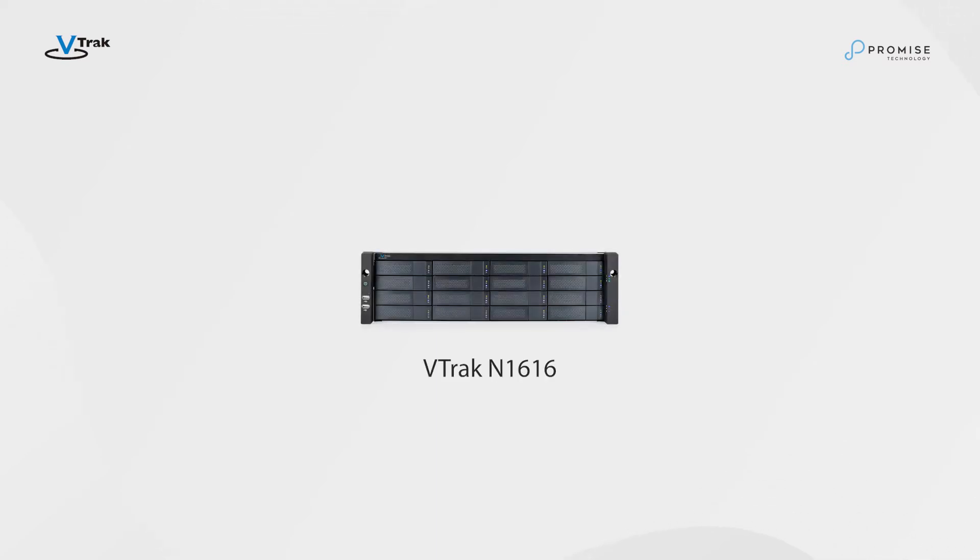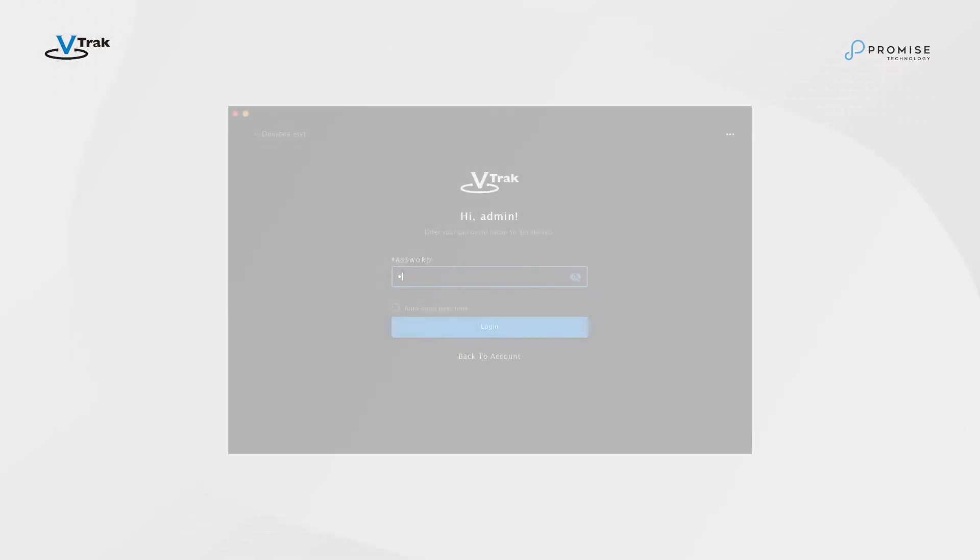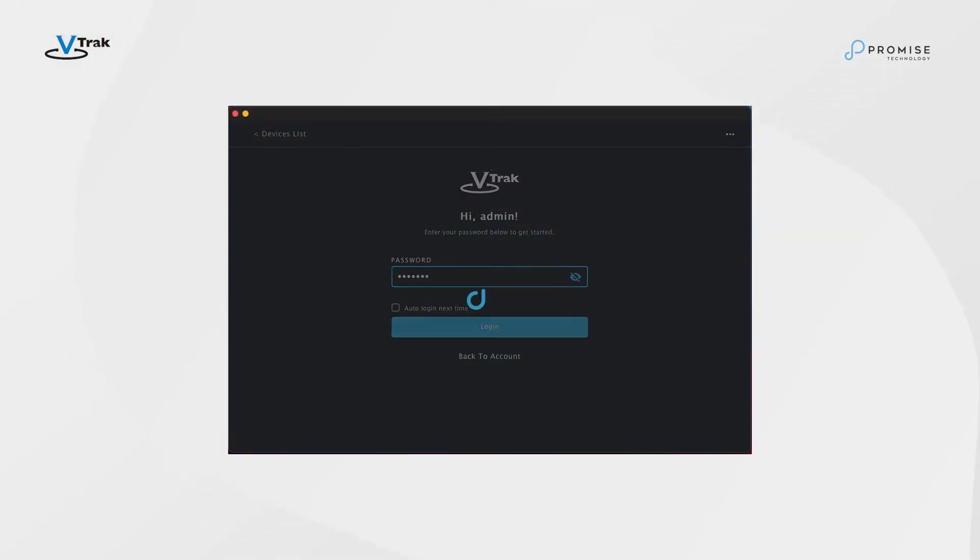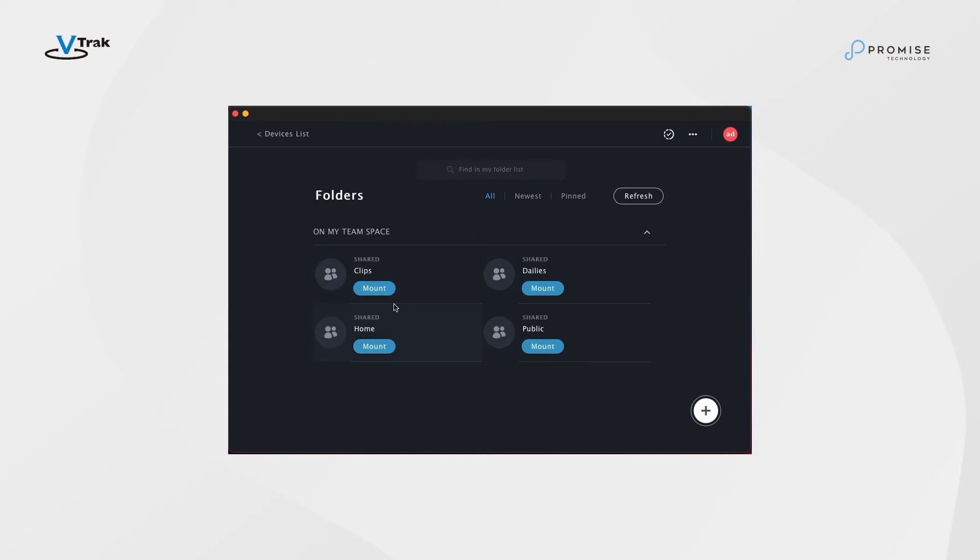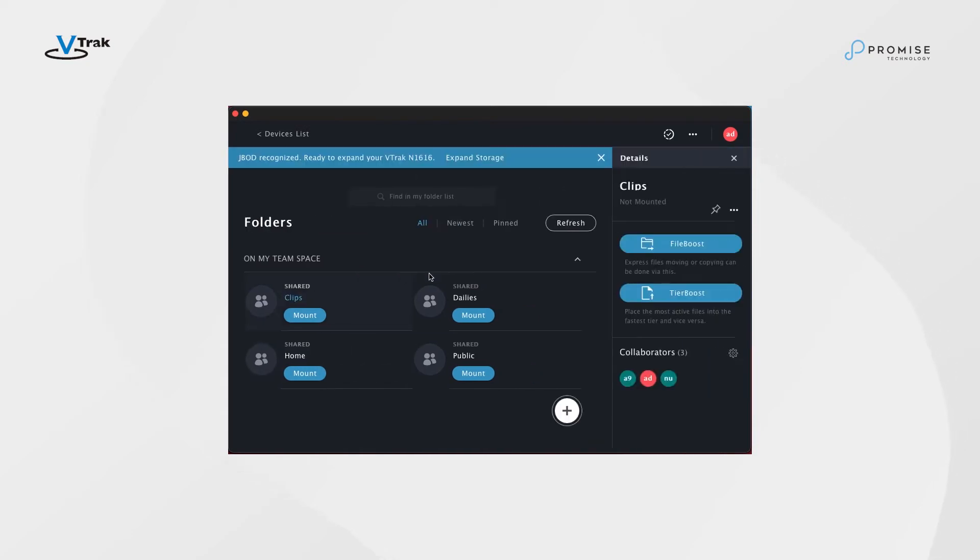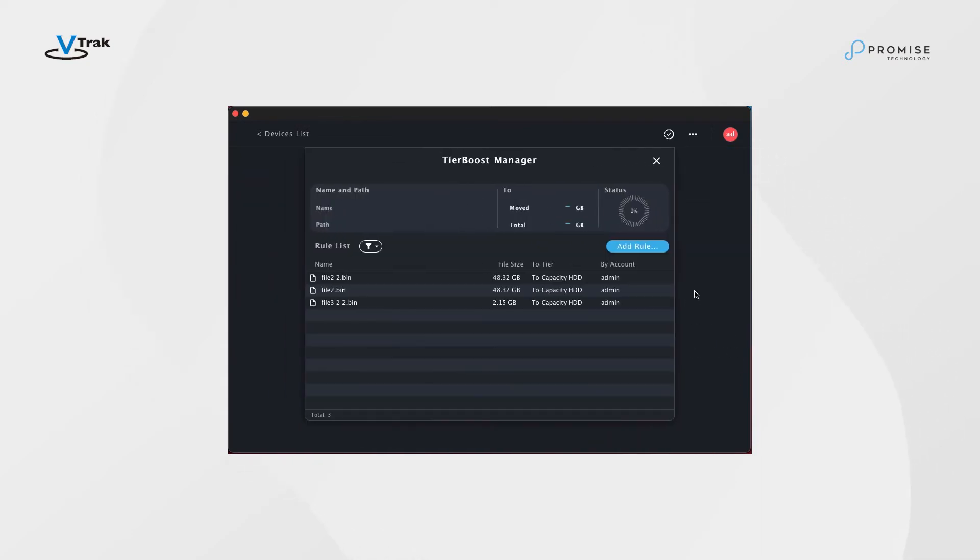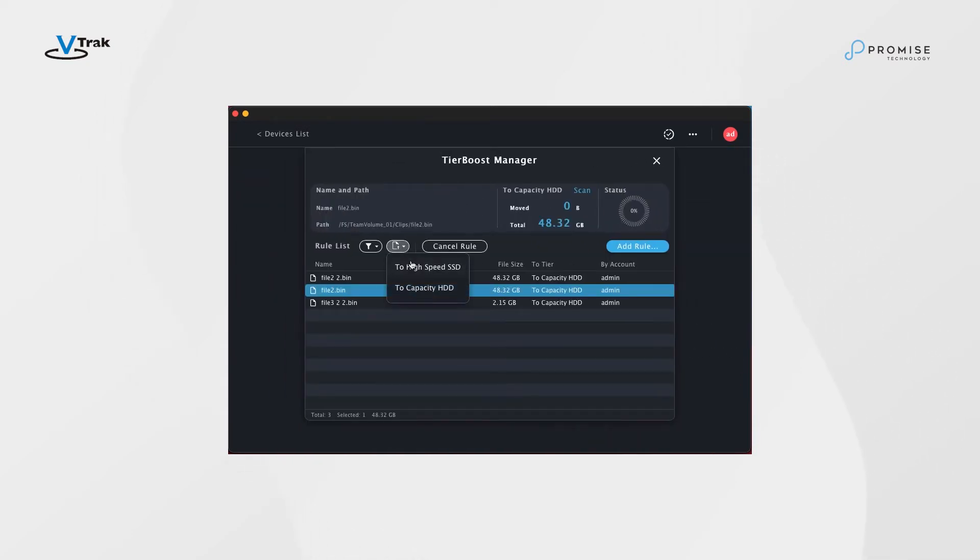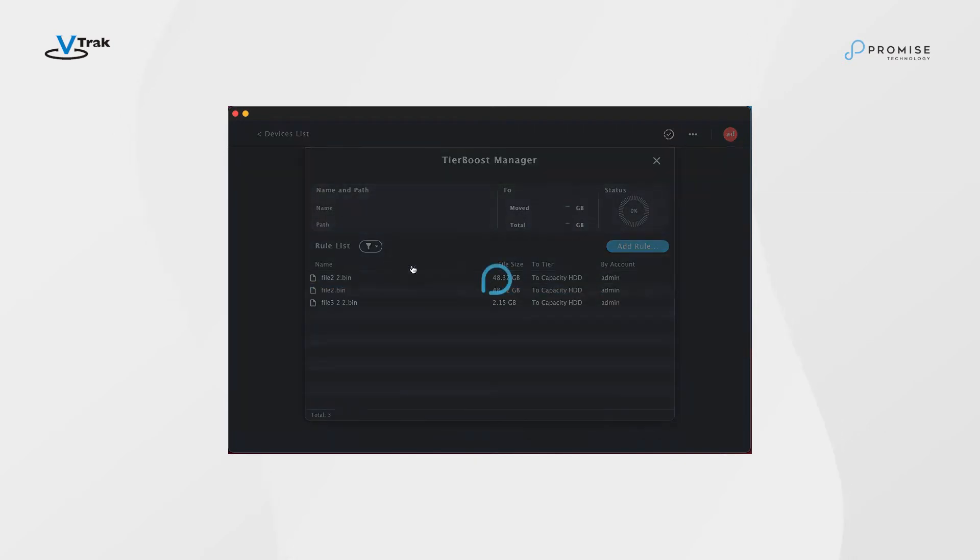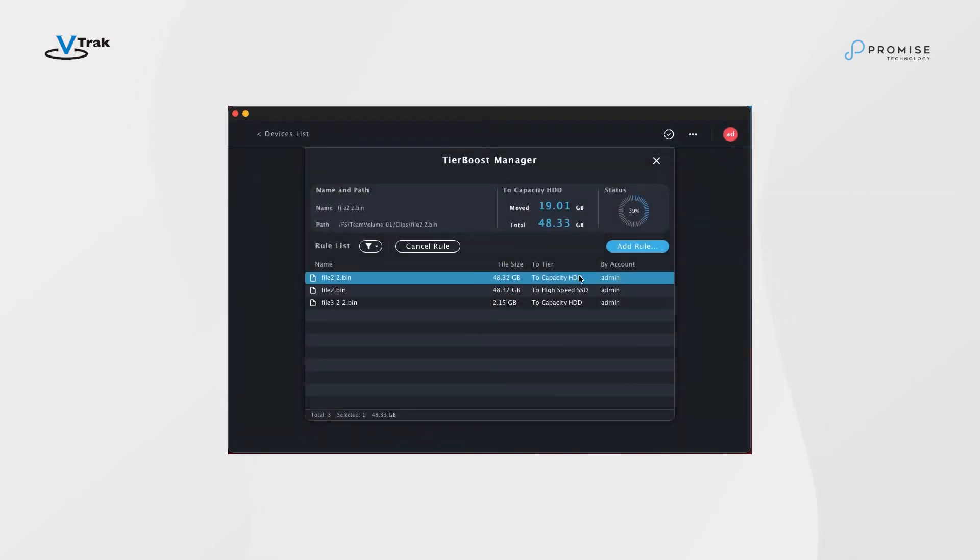Tier boost data tiering available on the VTRAC N1616 is a technique for placing less frequently used data to less expensive, slower levels of storage, or tiers, while data with high frequency of use is placed in the fastest tier.